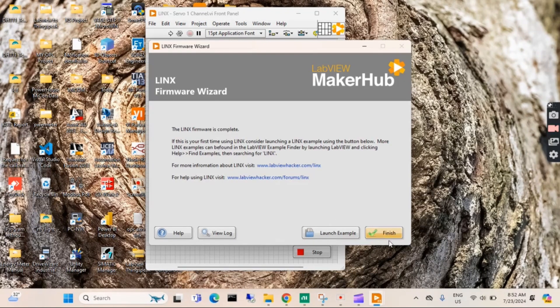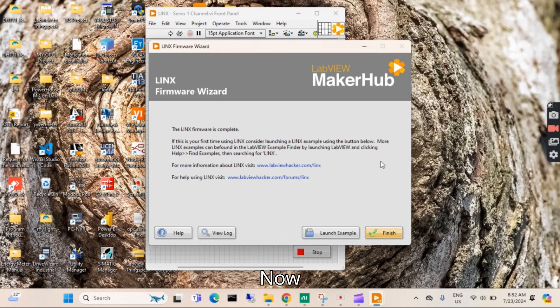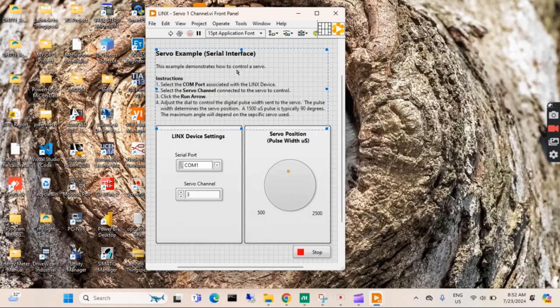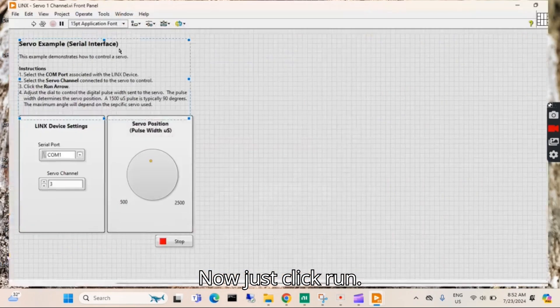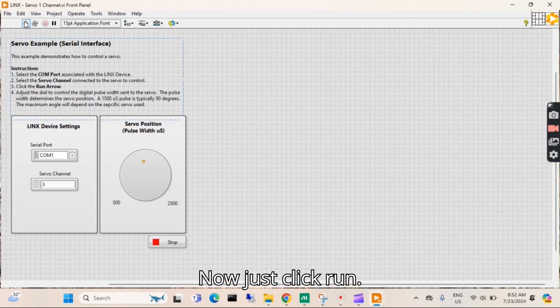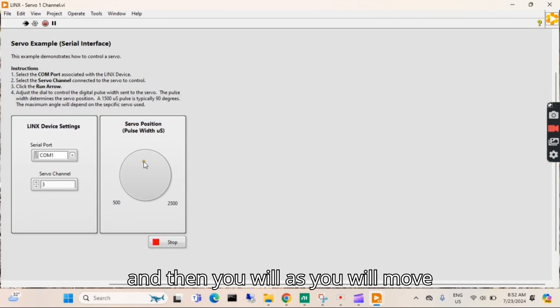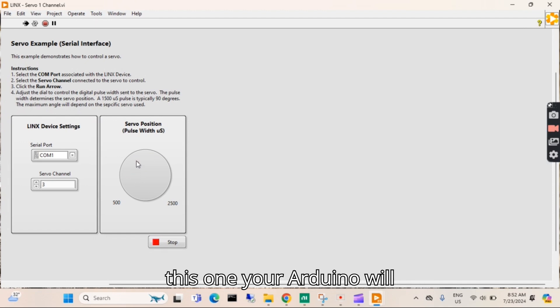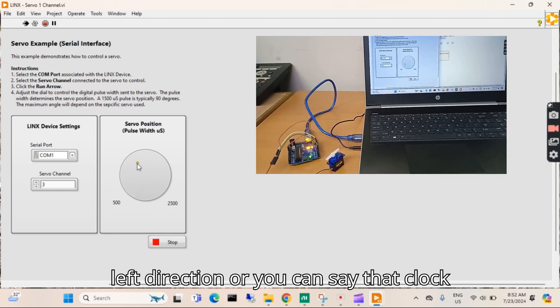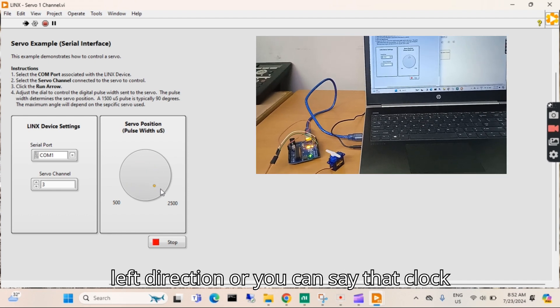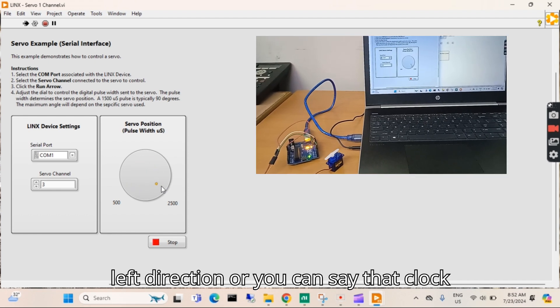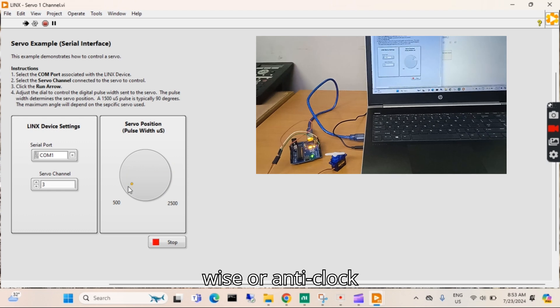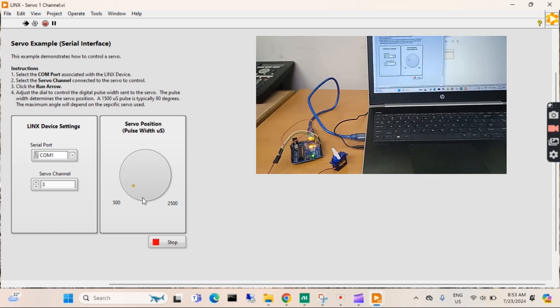Just click Finish. Now just click Run, and then as you move this, your Arduino will move accordingly, right direction or left direction, or you can say clockwise or anti-clockwise. You can see in the video.